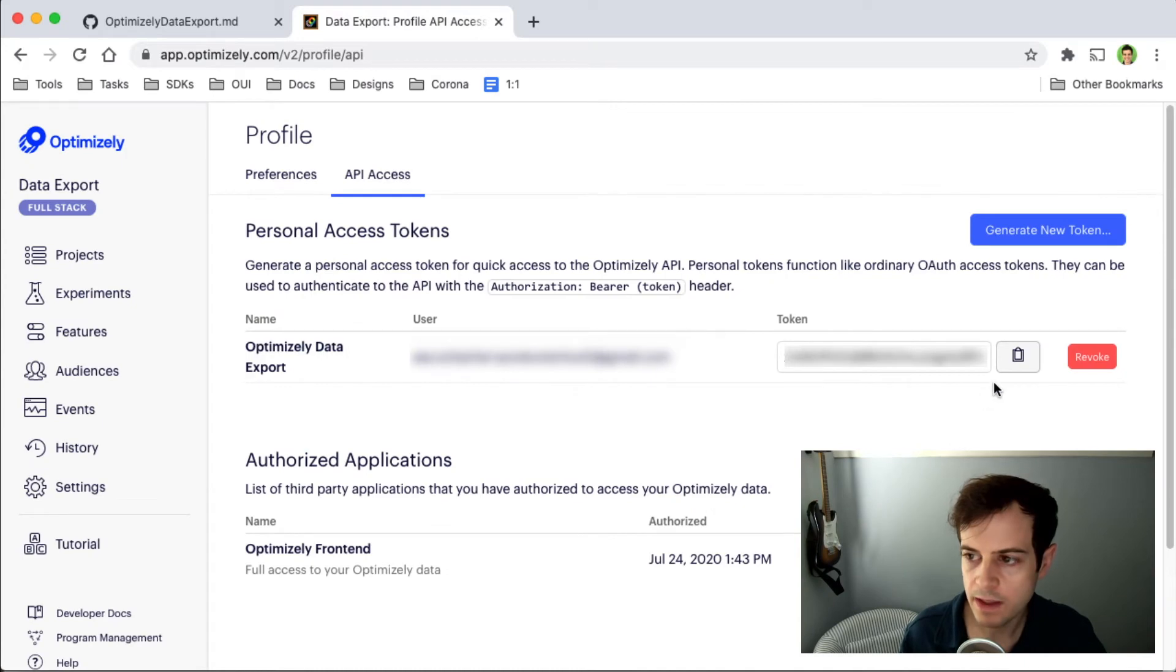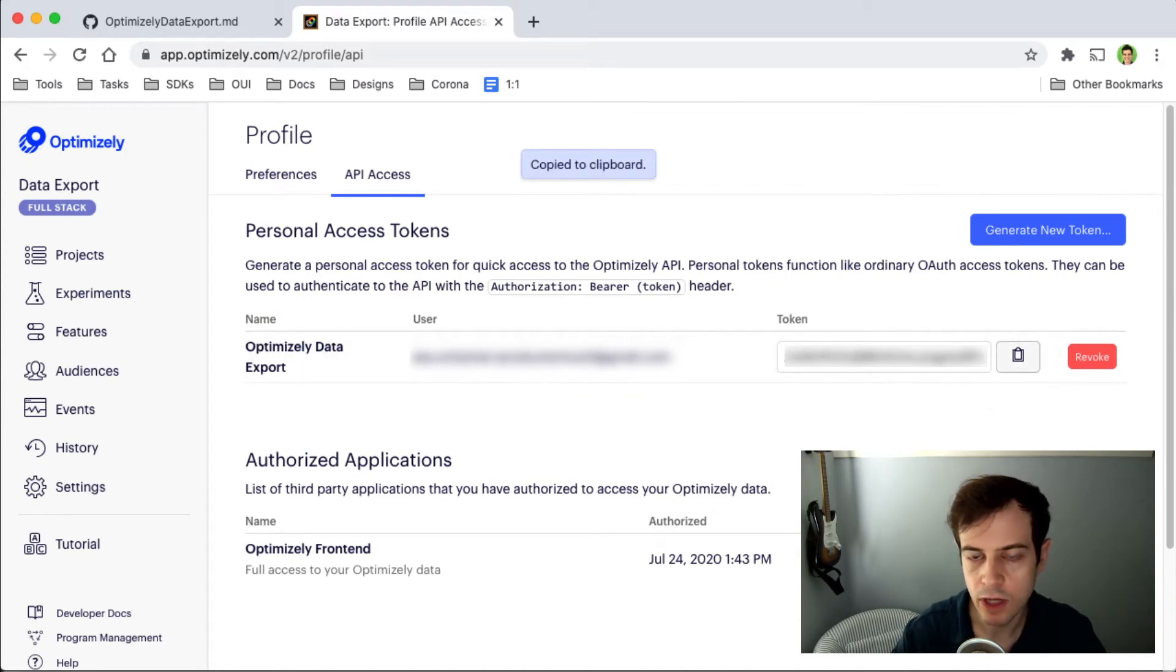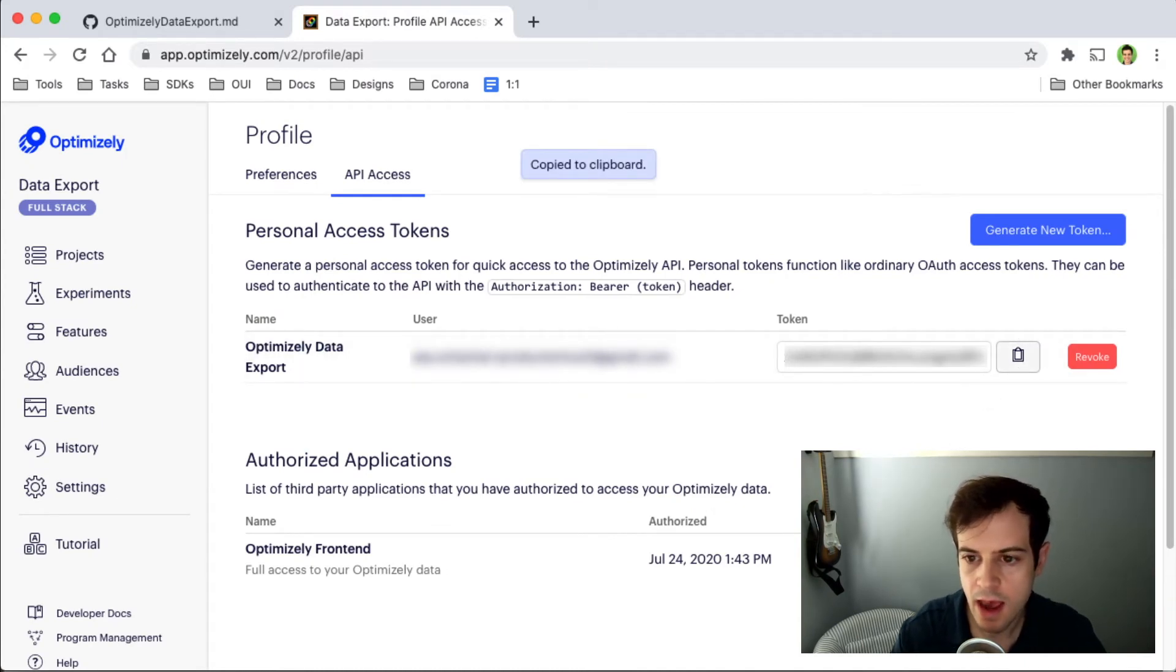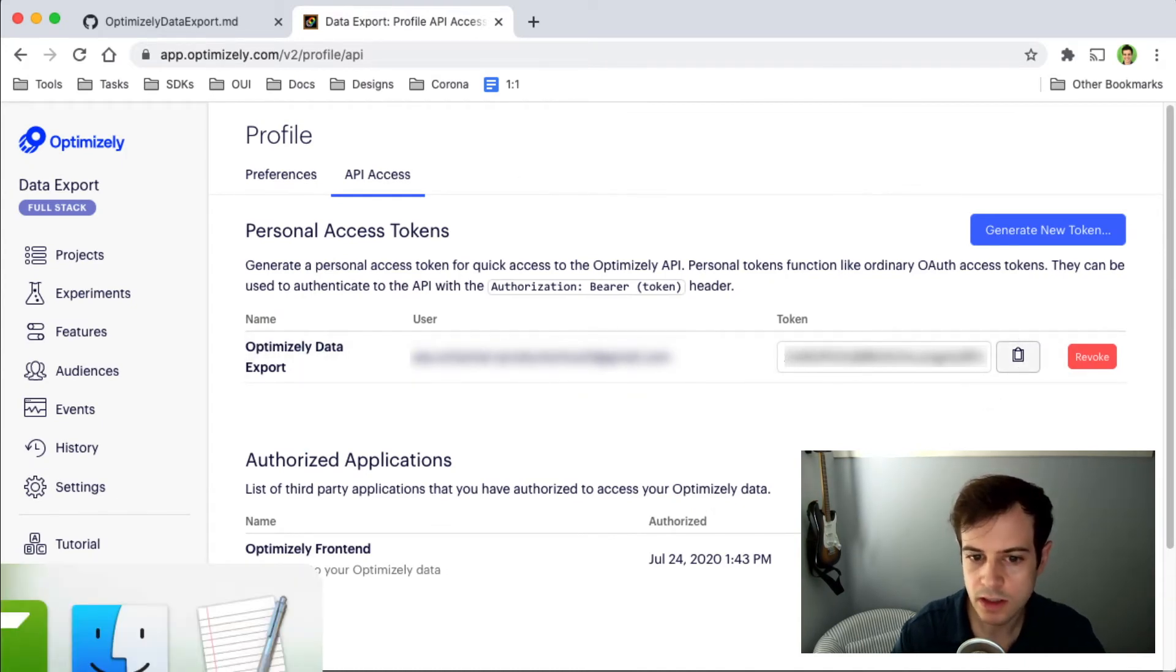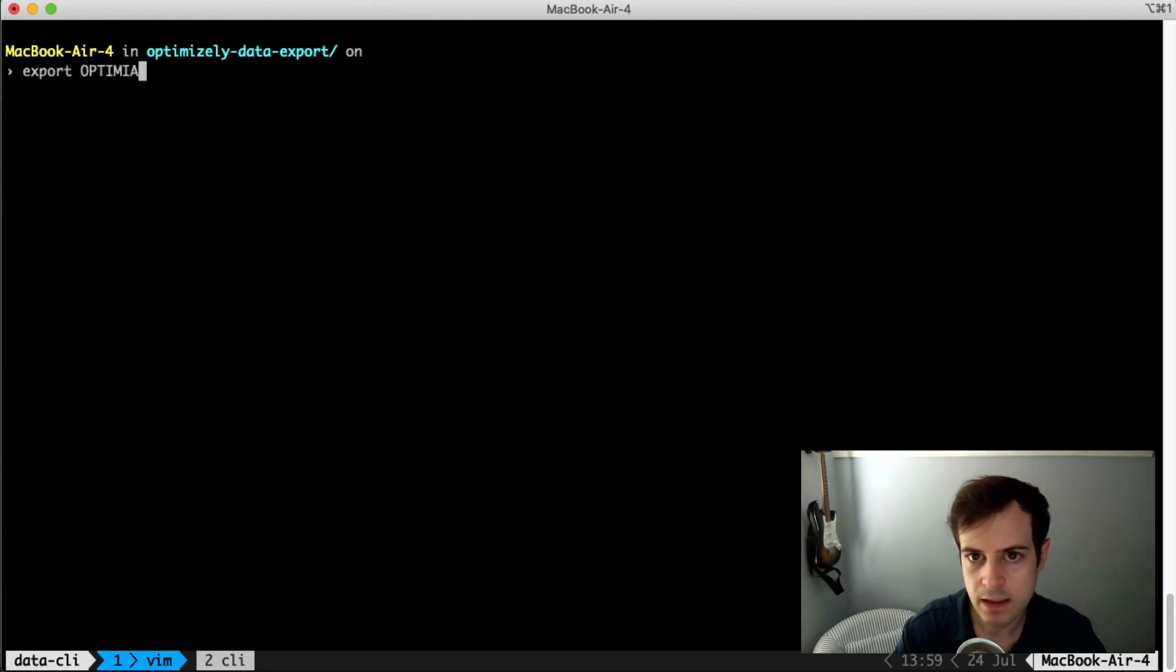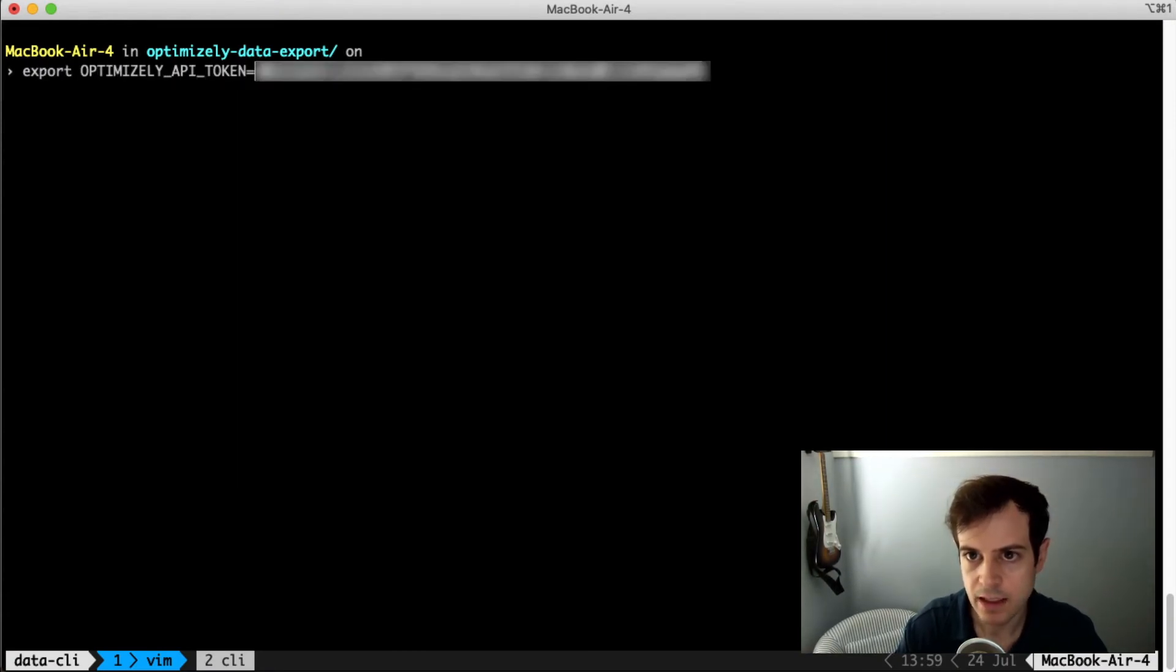You'll want to copy this token and save it in a secret location, and then go to the terminal and export Optimizely API token as an environment variable, and paste the token there.